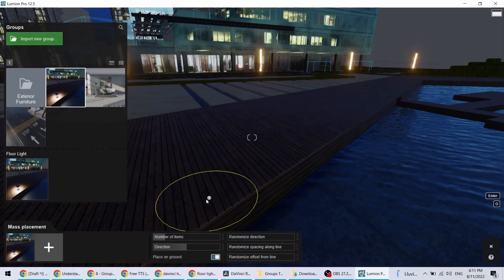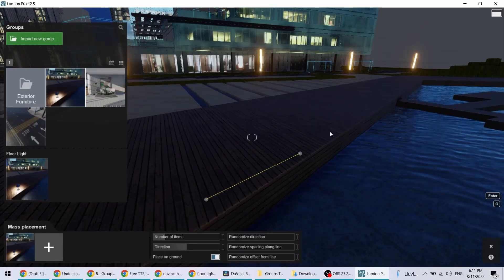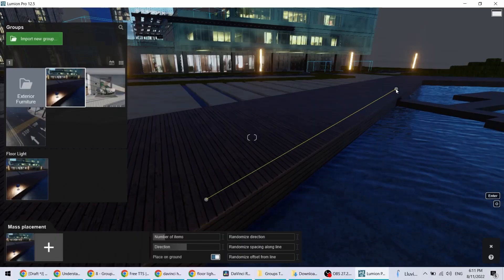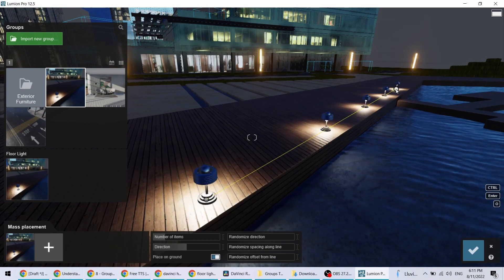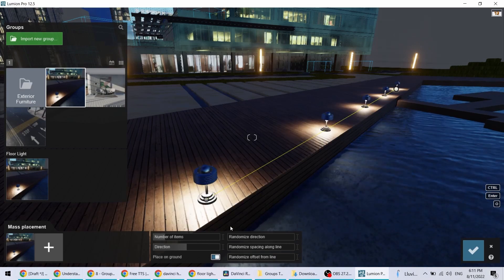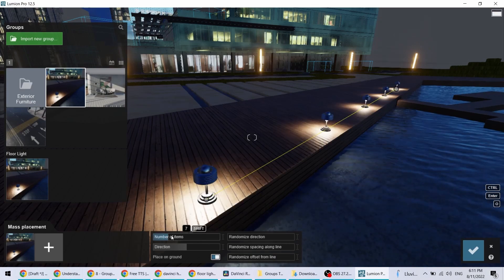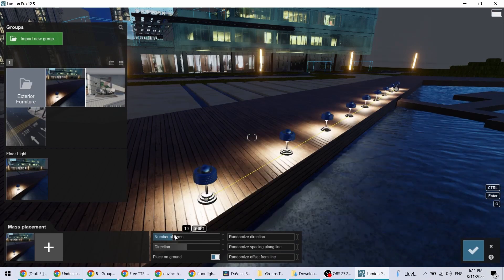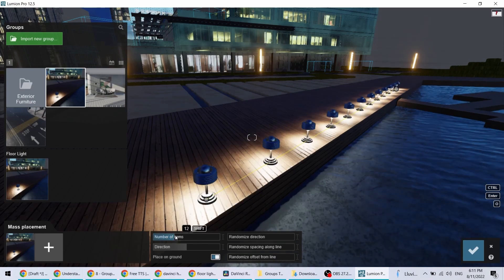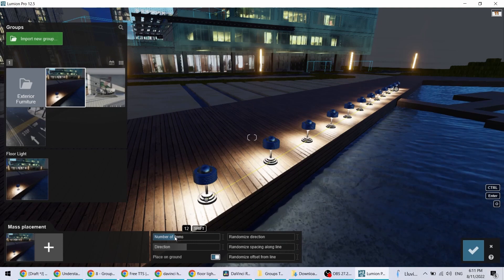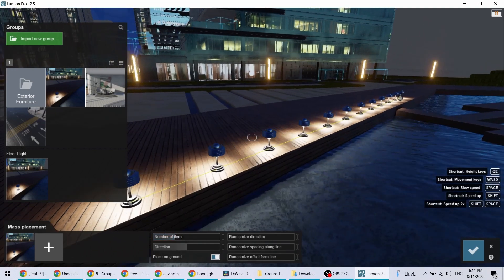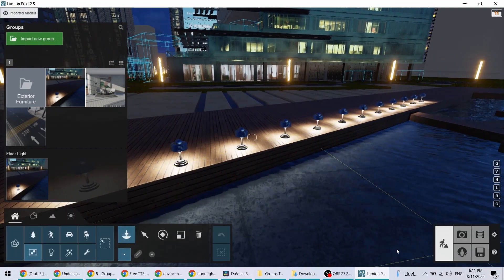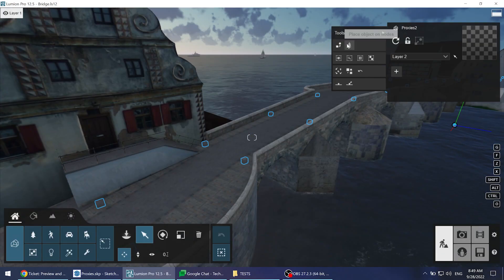But wait, there's more. It's now possible to use mass placement with groups. This is especially helpful when you want to quickly place a series of objects with lights or other effects attached to them.